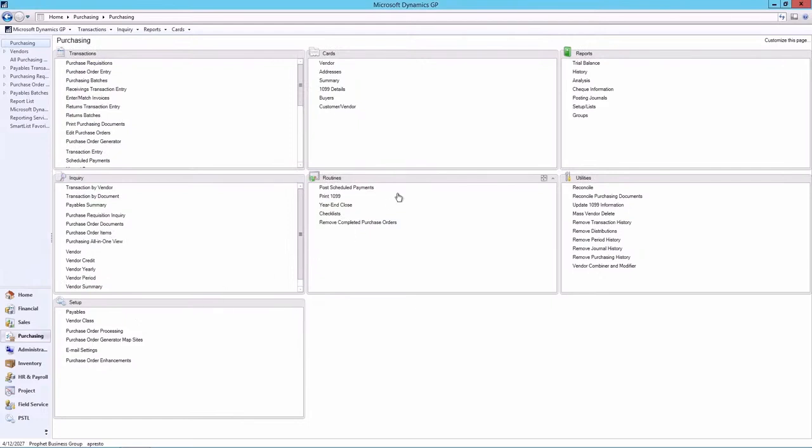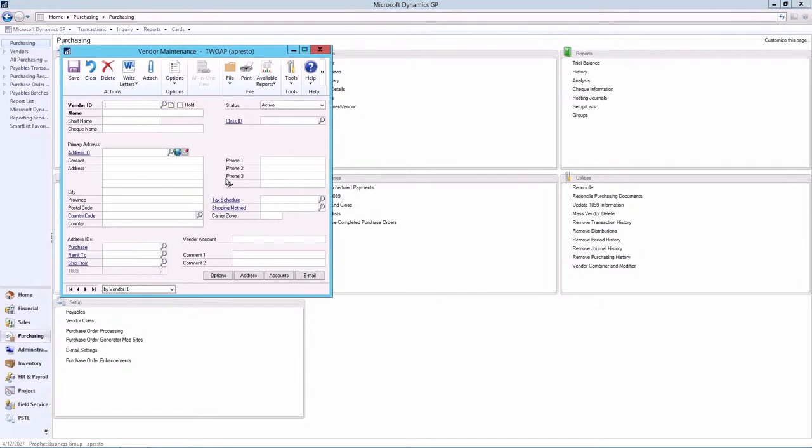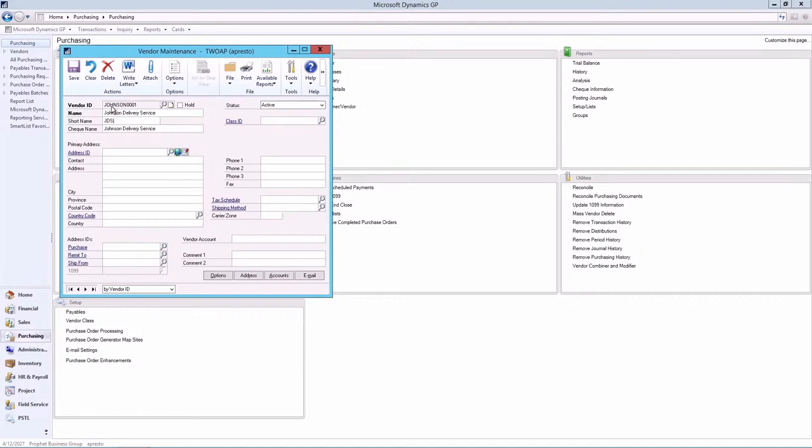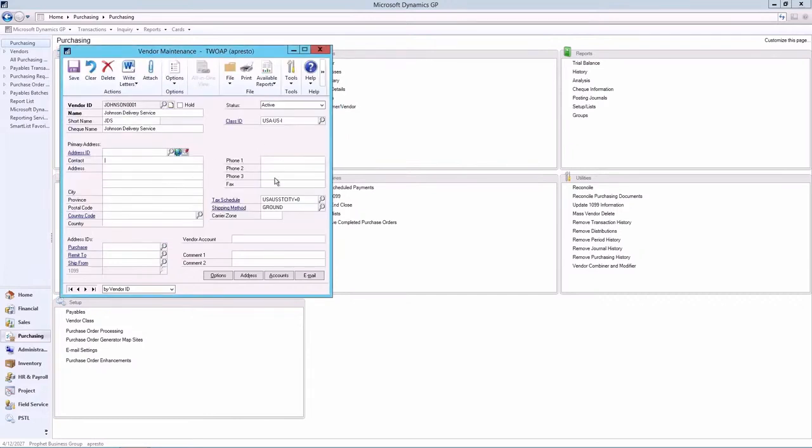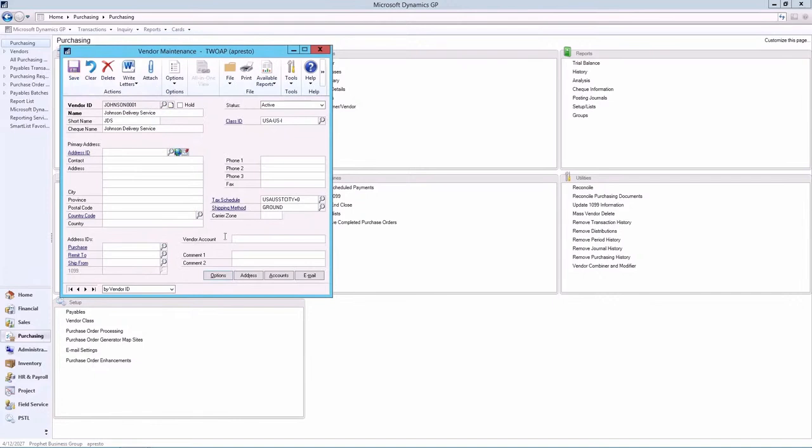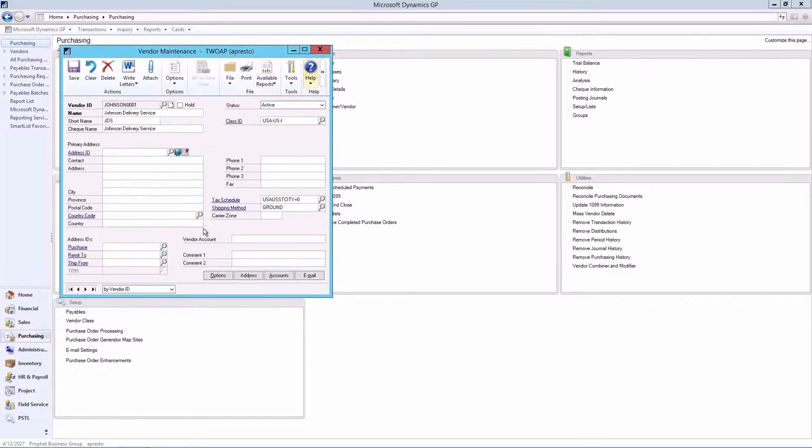So we go to Purchasing, Cards, Vendor. Here's the vendor maintenance window. So basically payables management in Microsoft Dynamics GP is a collection of vendor records. They're used to track the status of your vendor accounts and to print reports. So let's start creating our new vendor. Okay, we're going to select our vendor. And conveniently, all this information is going to be filled in. So we go into our options, all of this is filled in for us. We go into accounts, it's all filled in.